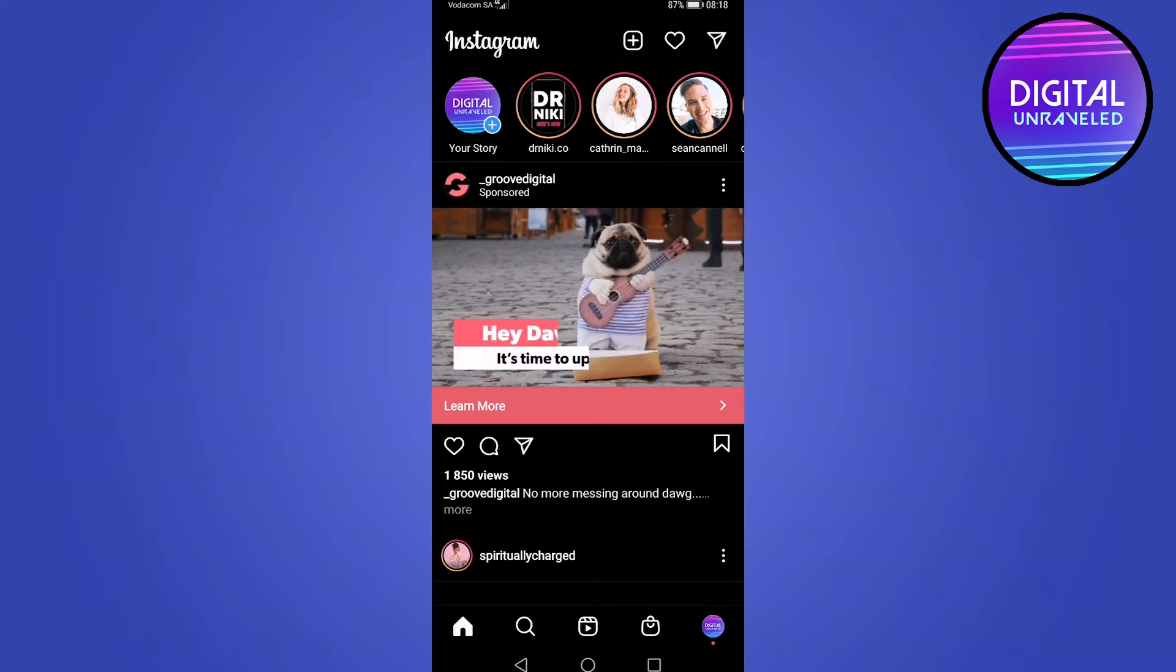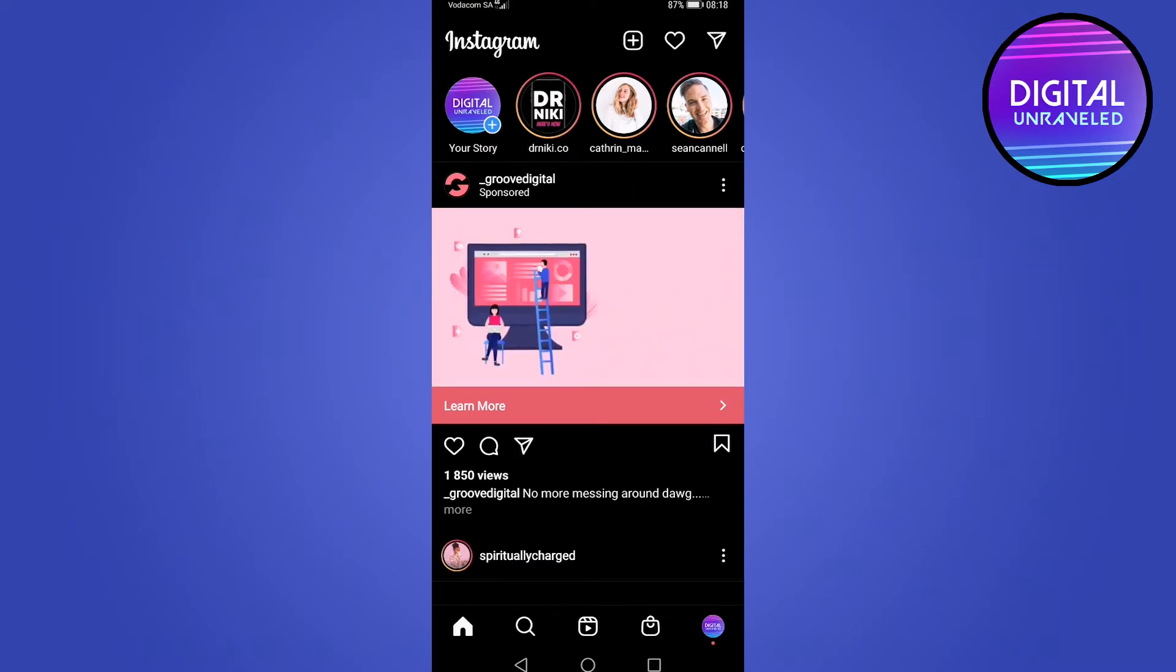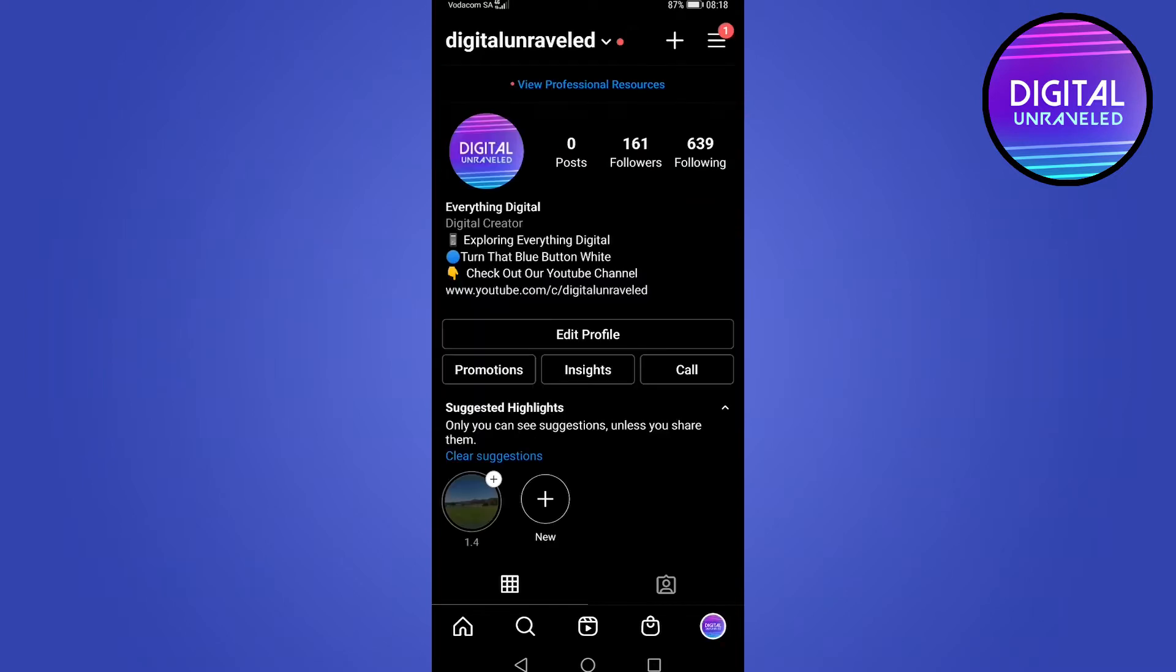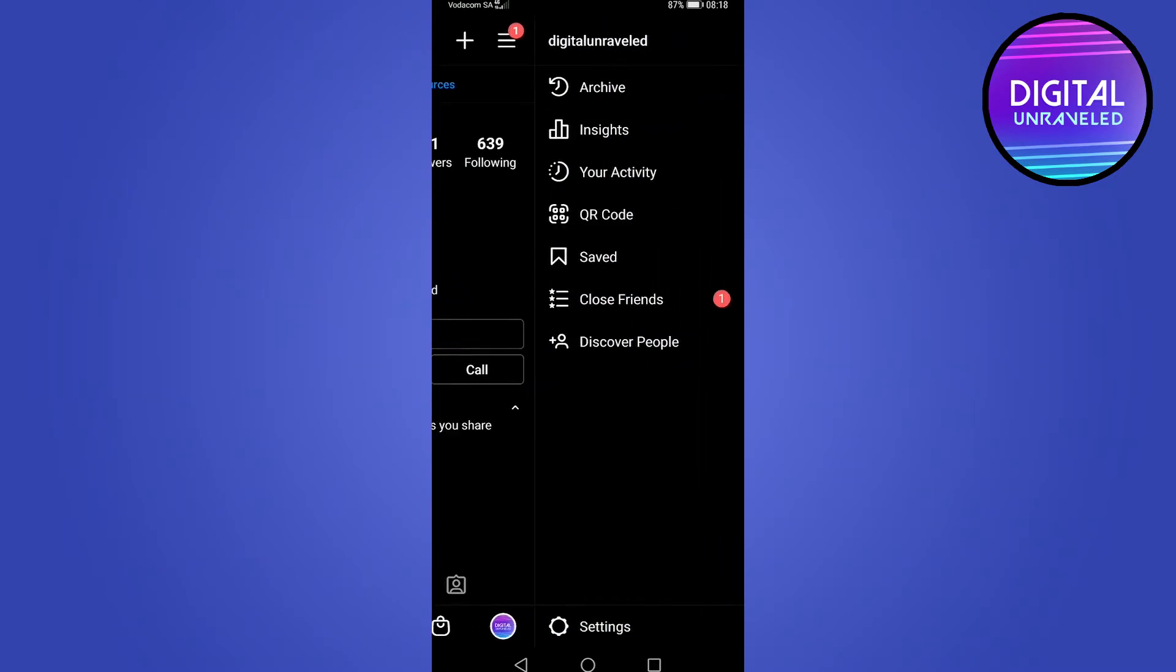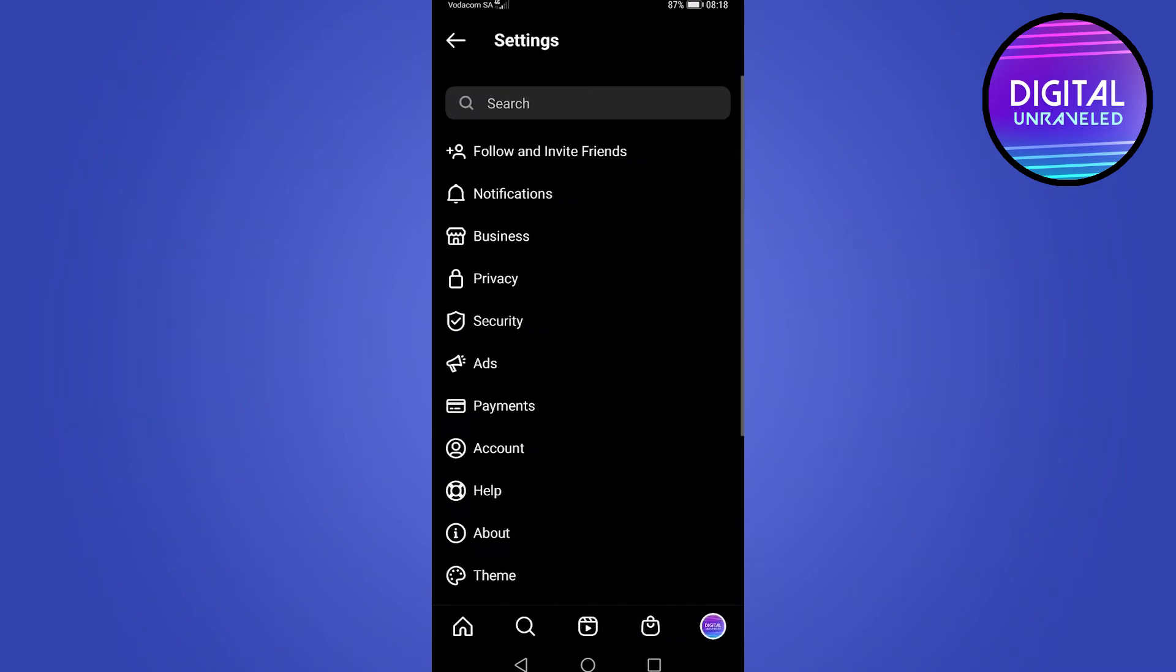So once you've loaded up Instagram, what you want to do is tap on your profile icon at the bottom right of the screen. Then you want to tap on the three stripes at the top right of the screen, and then you want to tap on settings.